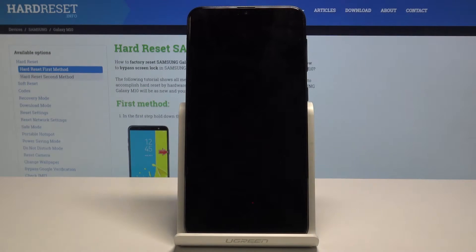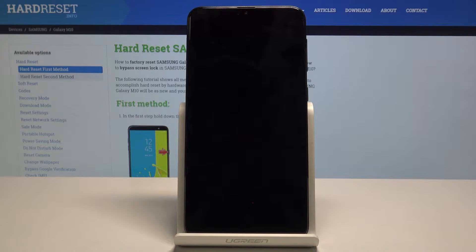Hello, today we'll show you how to hard reset and return to factory default settings your Samsung Galaxy M10.